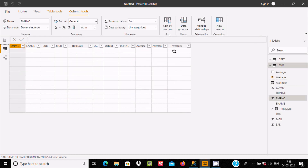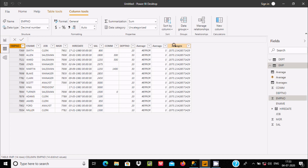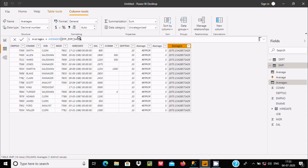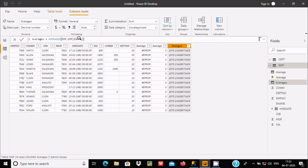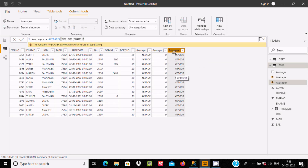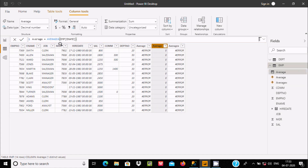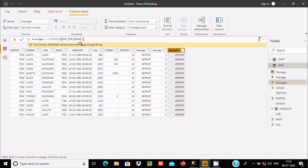This also creates the average value. If you pass a string value, AVERAGEX returns an error, and AVERAGEA returns 0. So that is the difference. Also note that AVERAGE takes only one parameter, AVERAGEA also takes one parameter, and AVERAGEX takes two parameters — a table and an expression.